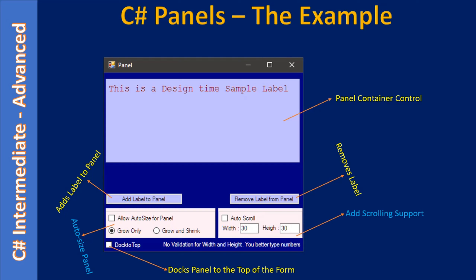Next we will learn auto-scrolling support. Once you place a check mark on 'Auto Scroll', the panel control will provide scrolling capability. Note that when 'Allow Auto Size for Panel' is ticked, auto-scroll won't work — you must first turn off auto-size, then enable scrolling. Once enabled, when you add controls and they go beyond the panel's visible area, the panel will provide a scroll bar so you can see controls that lie in the invisible portion of the panel.